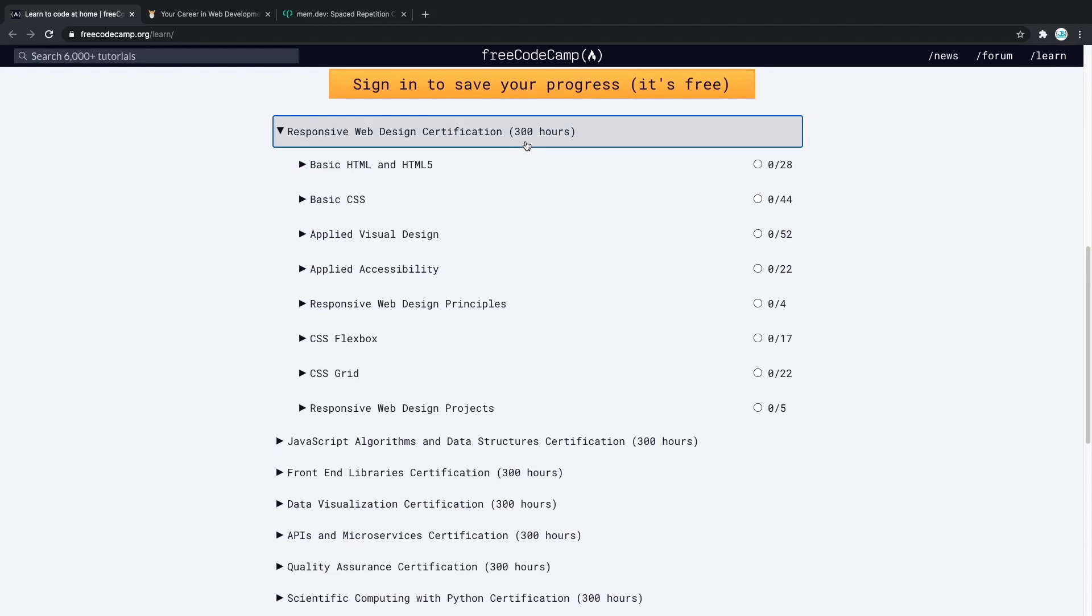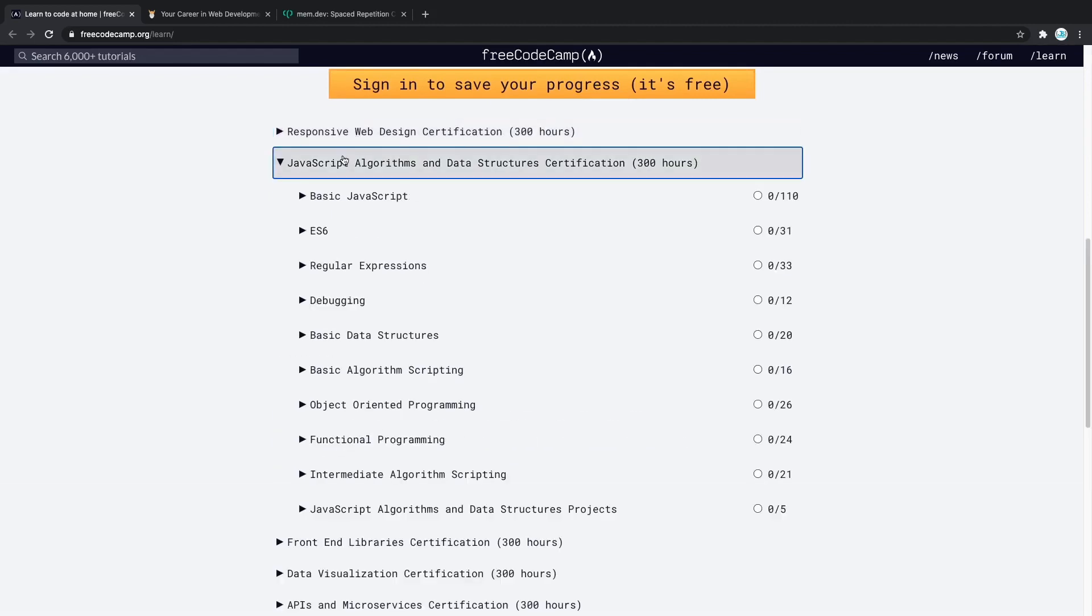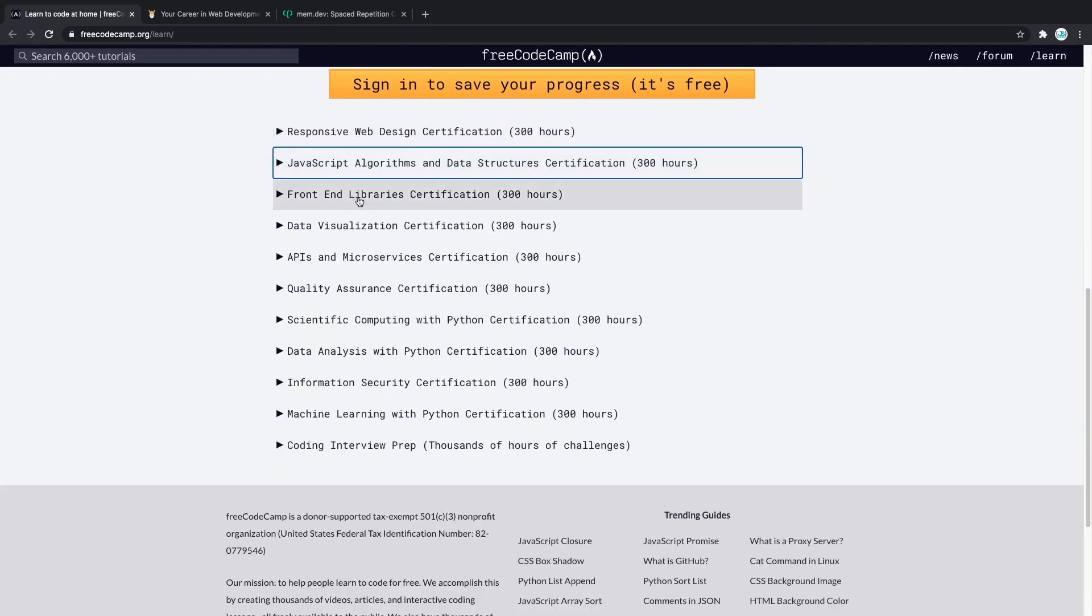As you can see you can choose whether you want to work with HTML, JavaScript, front-end libraries, data visualization and much more.